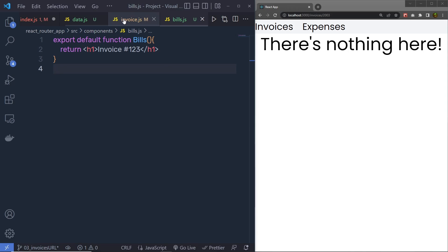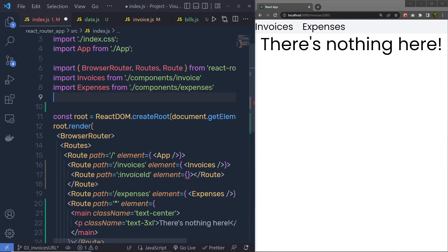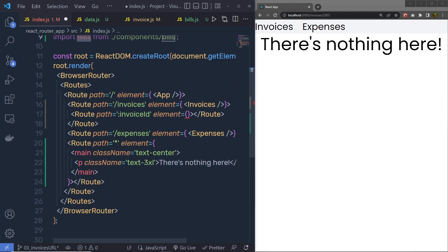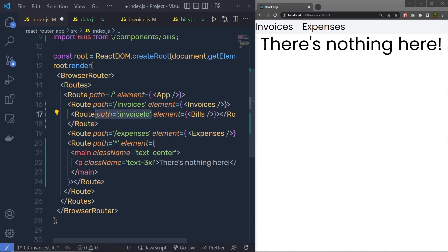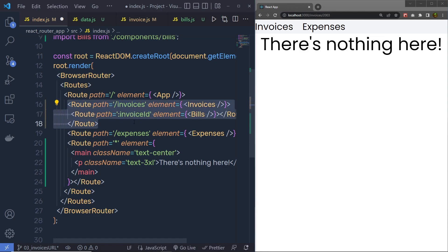Then specify the element — we have the Bills component, so let me print that. Back up here in index.js I'm going to say import Bills from the components/bills, and I'll print this component inside the element. You can notice this invoiceId path is a URL parameter, meaning it can match any value as long as the format is the same. This path is only going to match when there is a number inside invoices.